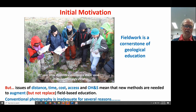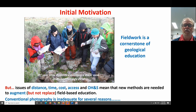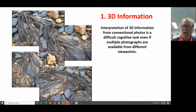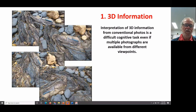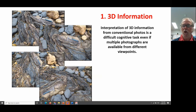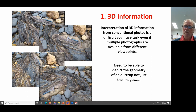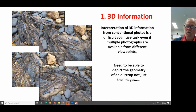There are a few issues with simply taking conventional photography of geological outcrops — it's inadequate for a variety of different reasons. The first is three-dimensional information. If we look at a three-dimensional outcrop, it's really a difficult cognitive task, particularly for students and even for professional earth scientists, to properly analyse a three-dimensional object, even if you have photographs from multiple orientations. So the first problem is how do we get the three-dimensionality? We need to depict both the geometry of an outcrop, not just the images.